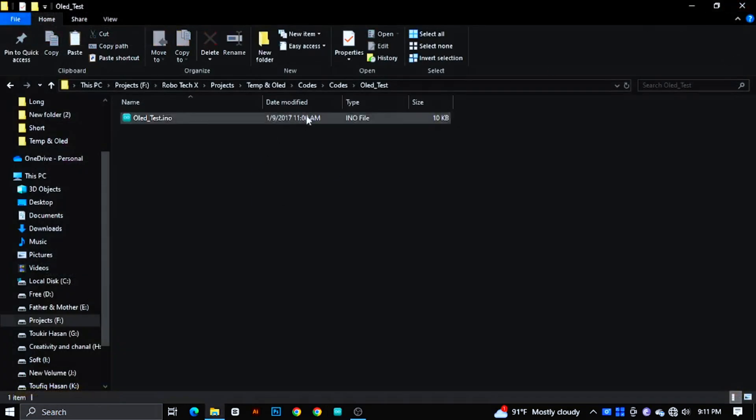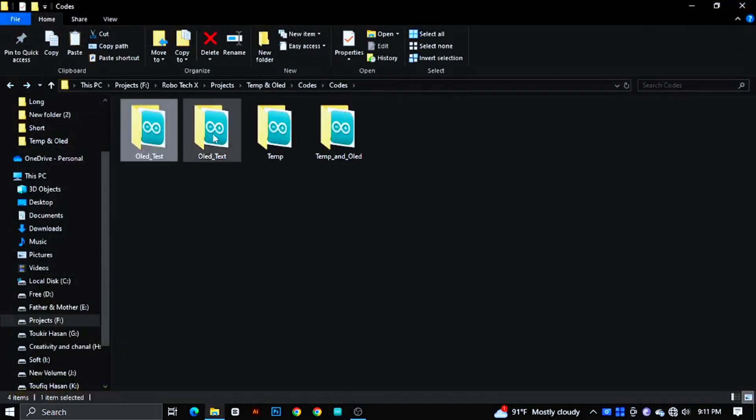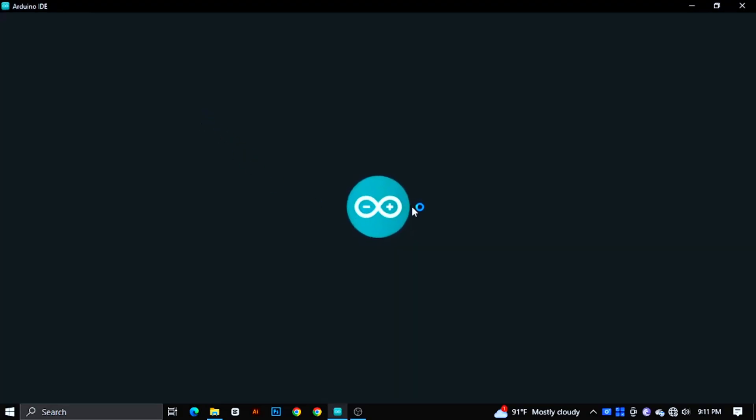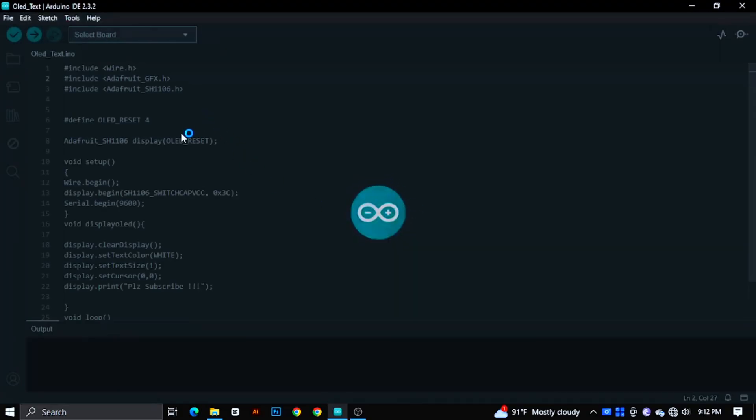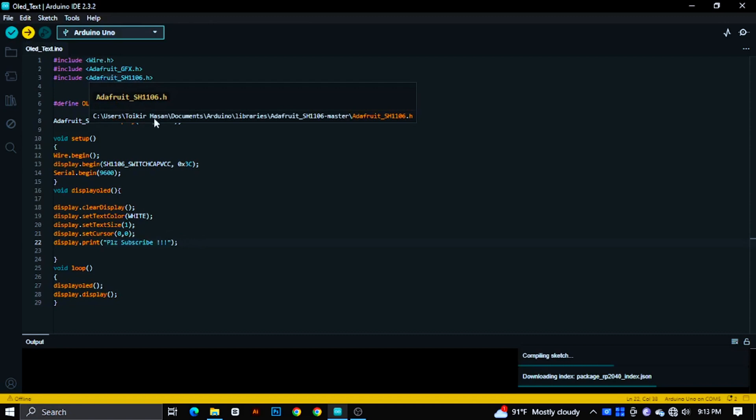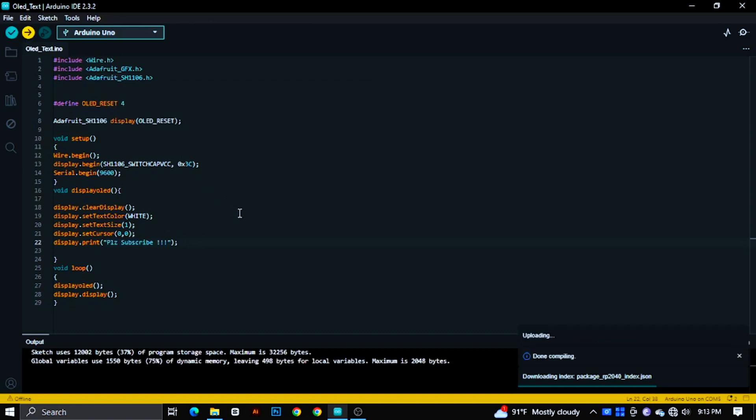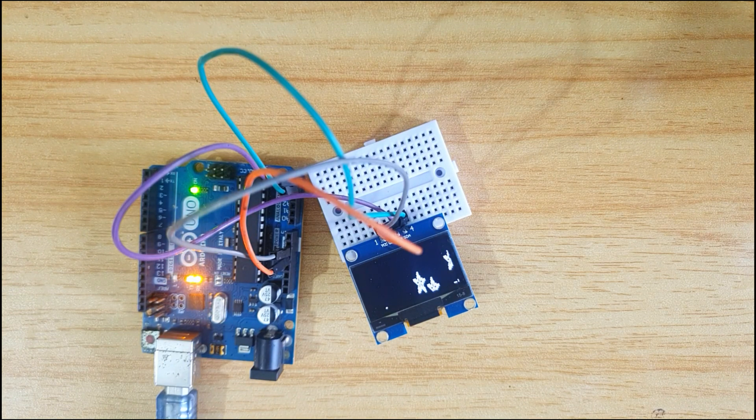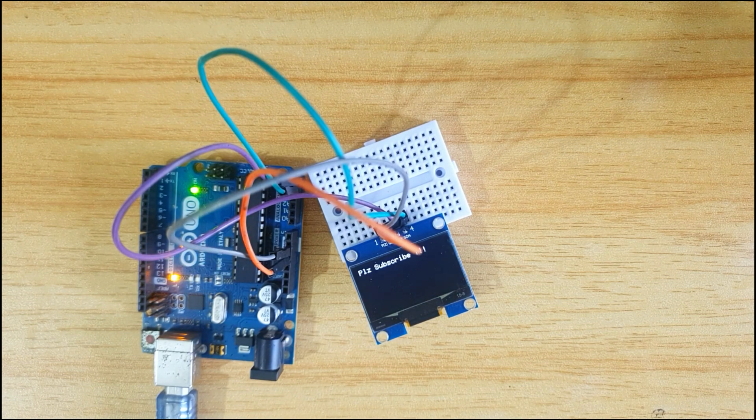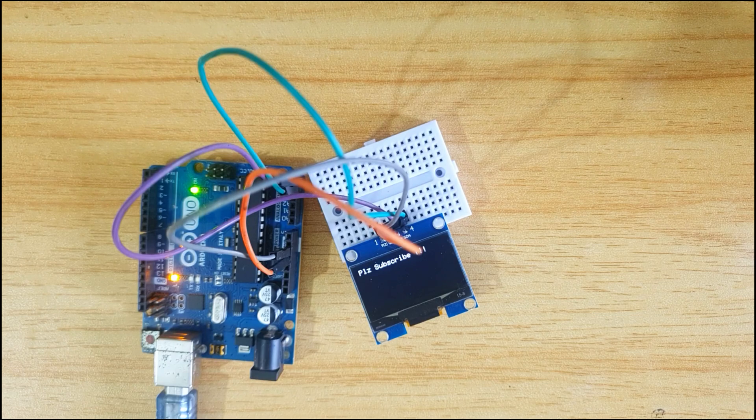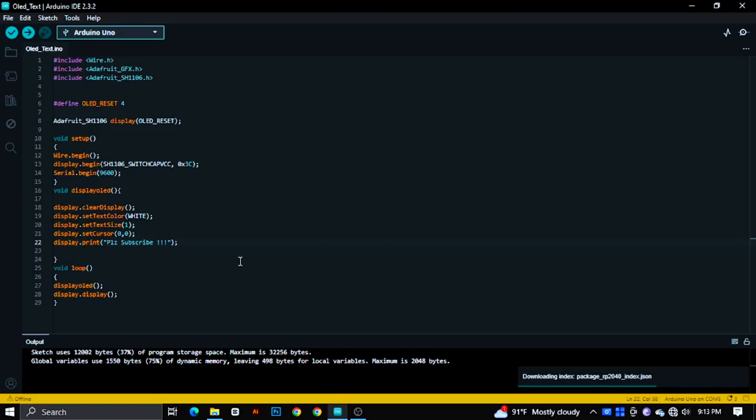If you want to write any text in the display, then open the OLED text code of description. Here you can write your own text. Just change the number form here.